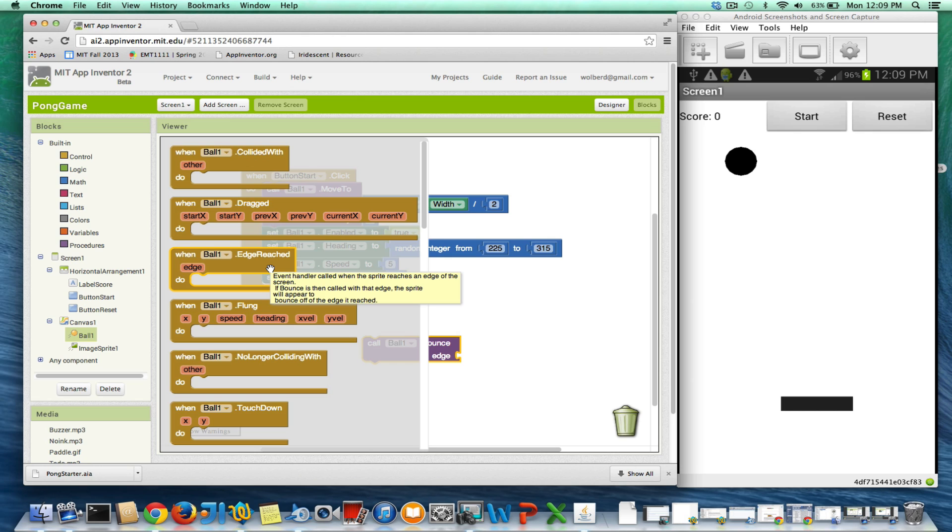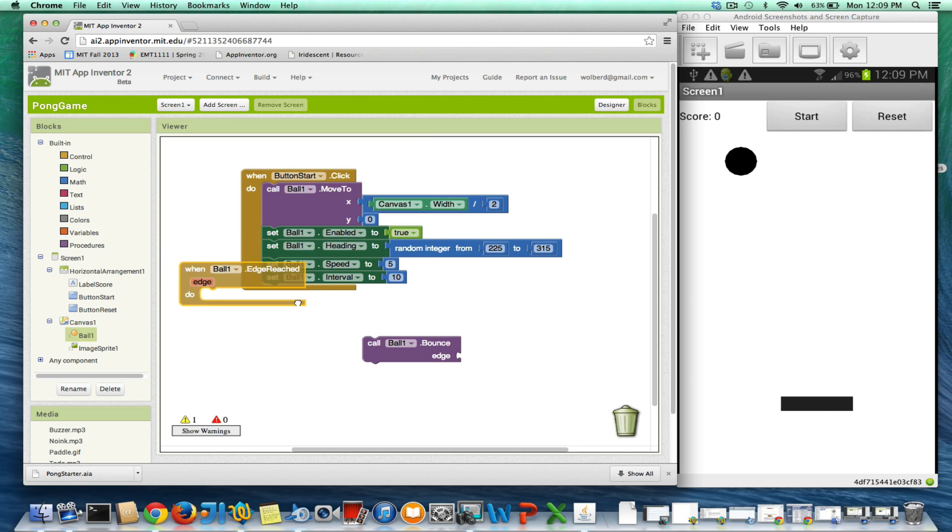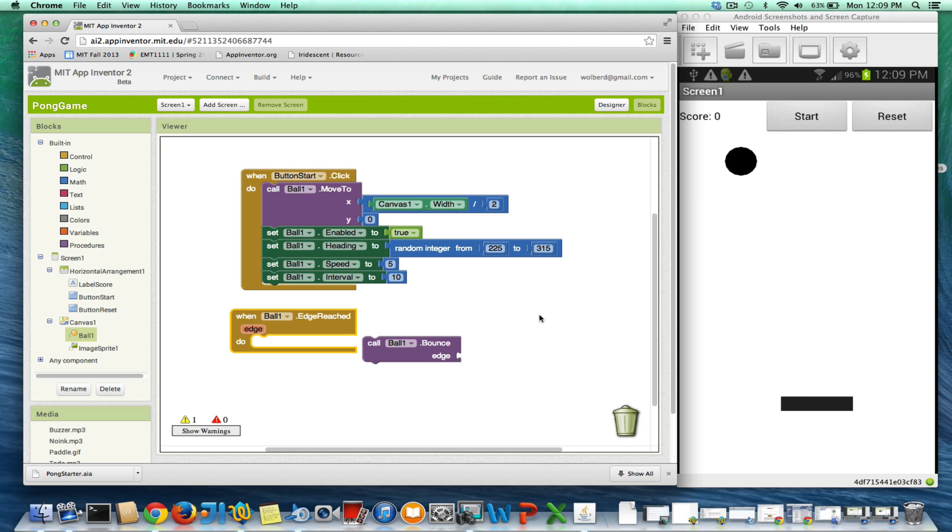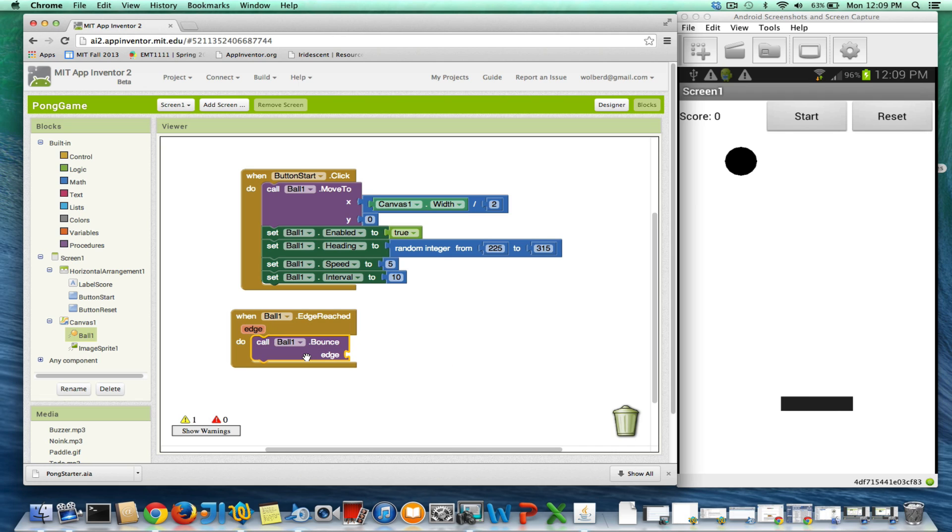So on the edge reached, once this ball hits any edge, we just want it to bounce off. At some point we might want to do something else when they hit the bottom edge, and we'll deal with that. But right now we're just going to make him bounce, no matter what edge he hits.